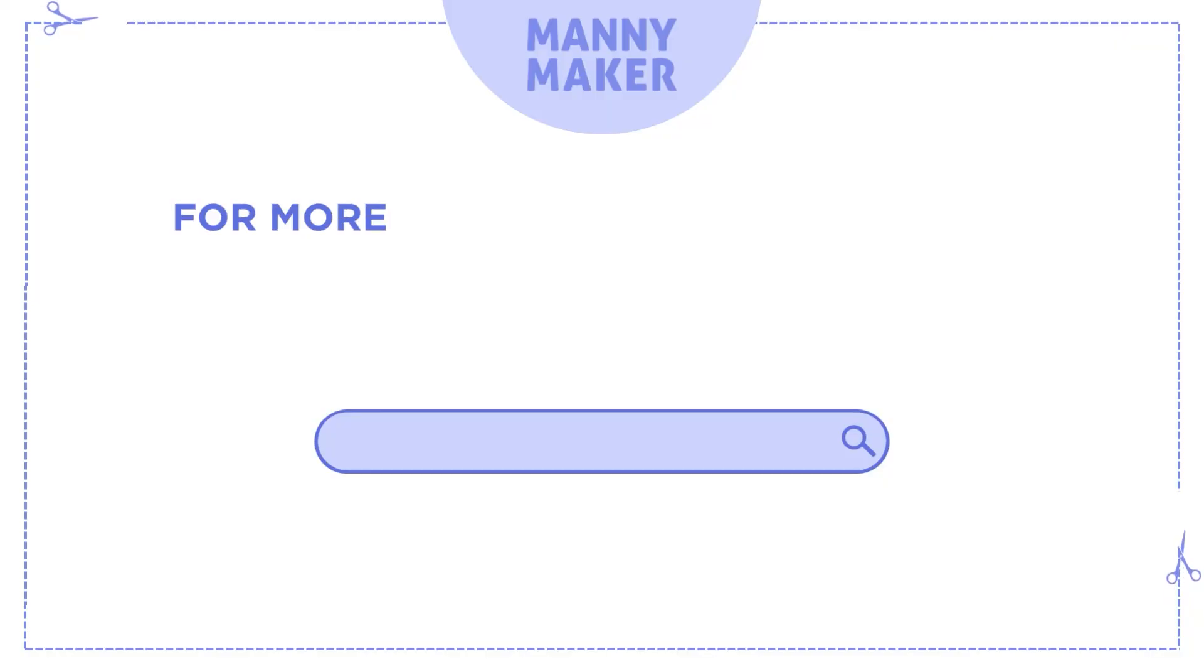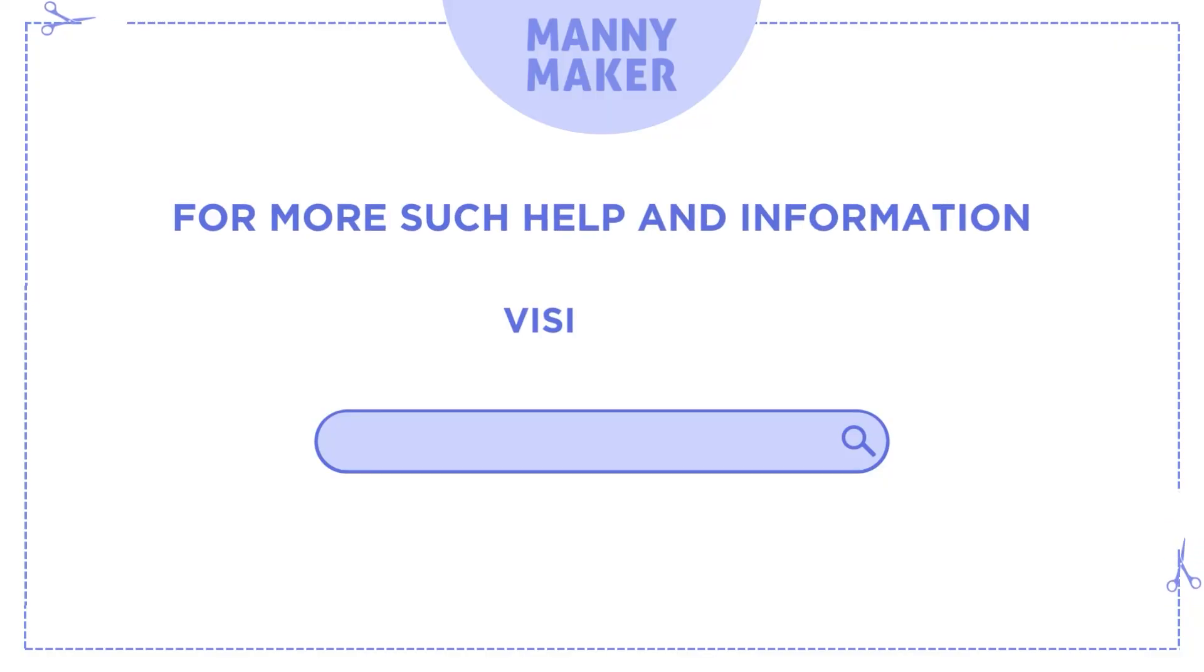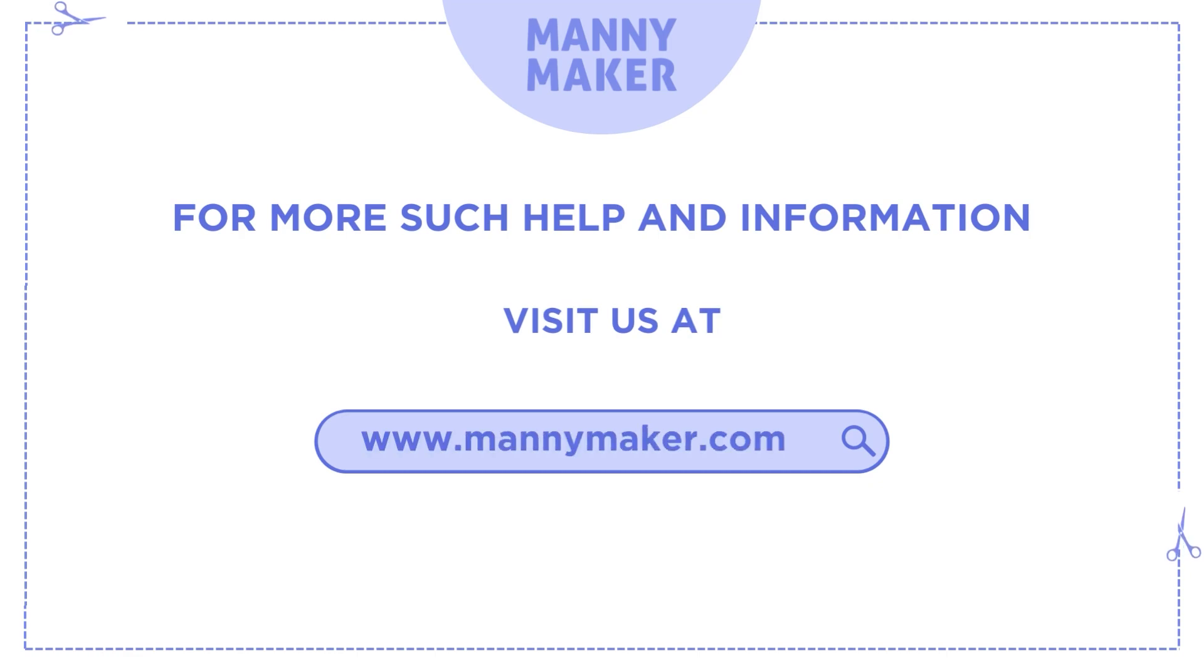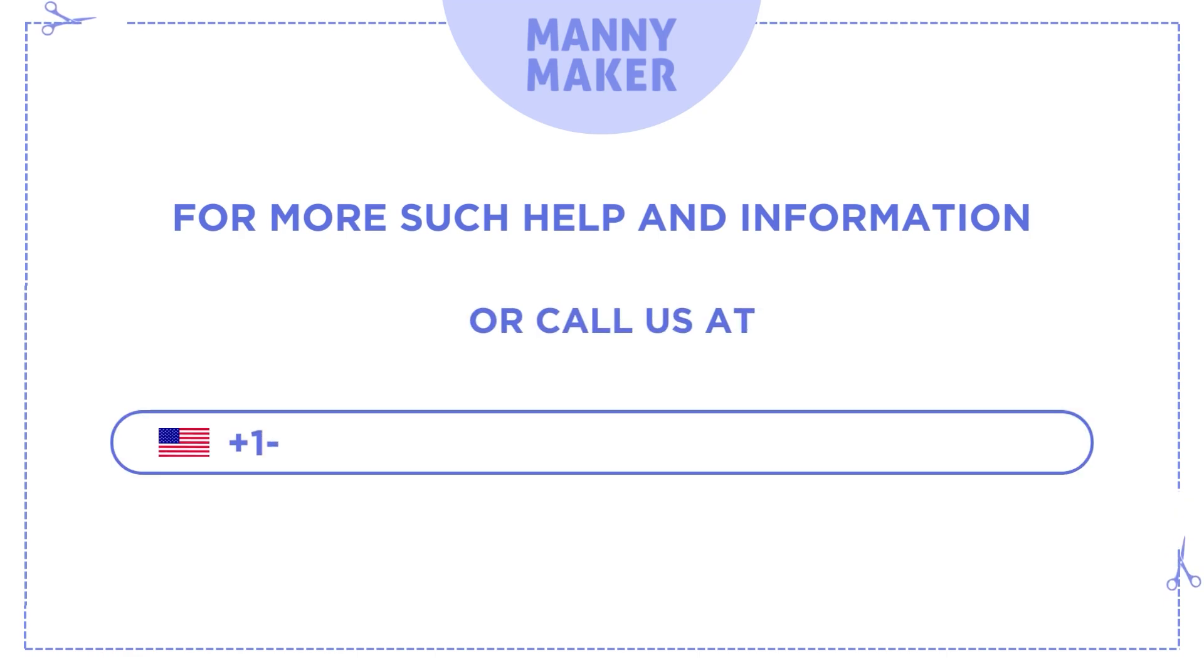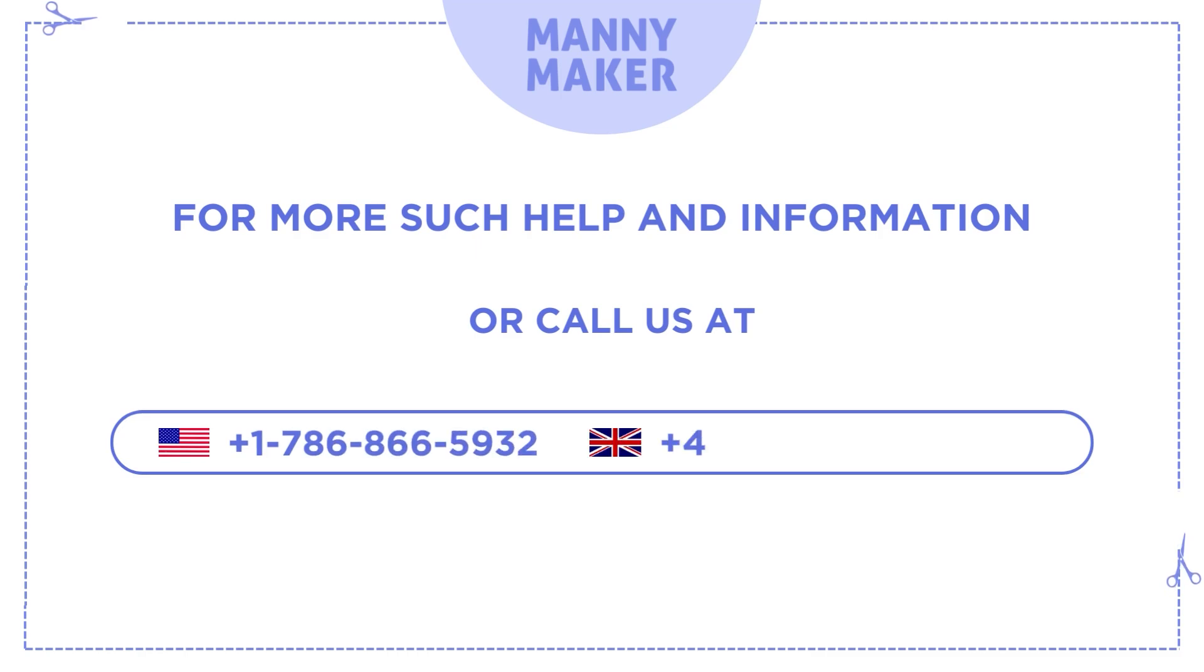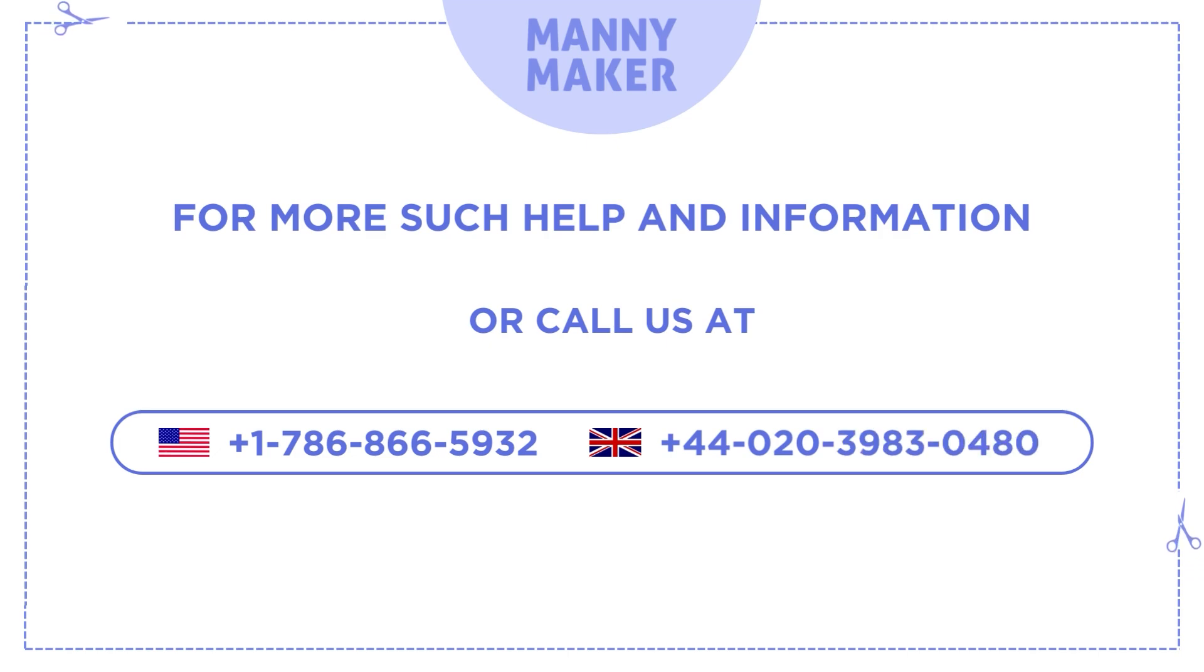For more such help and information, visit us at www.manimaker.com or call us at +1-786-866-5932 or +44-020-3983-0480.